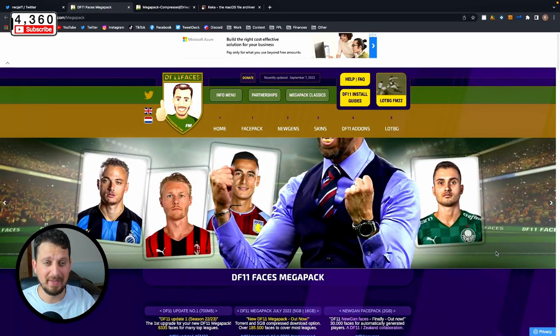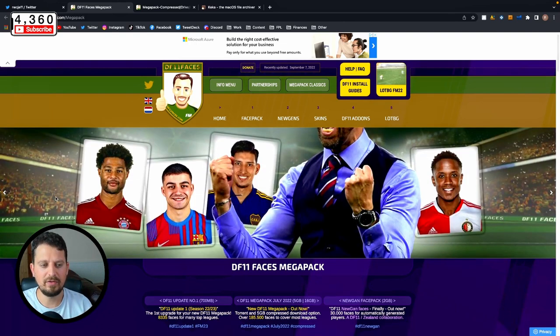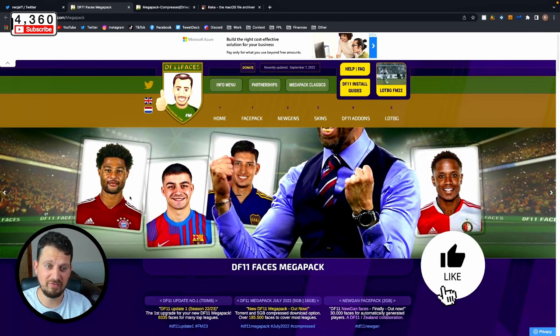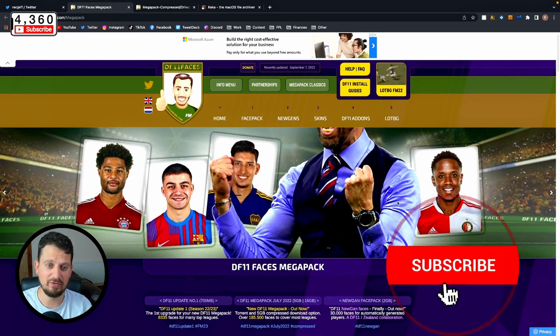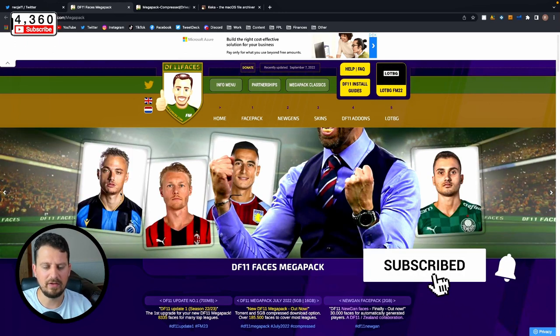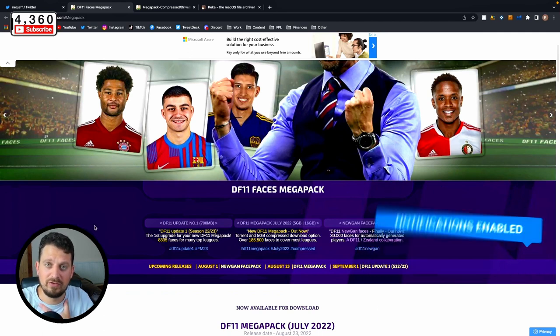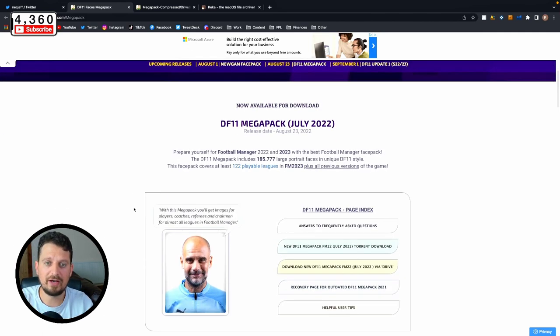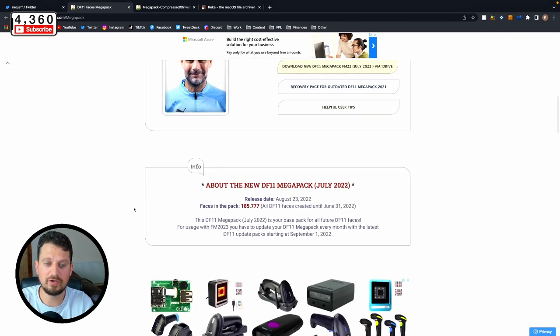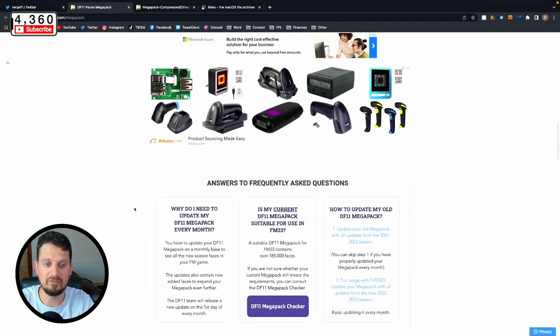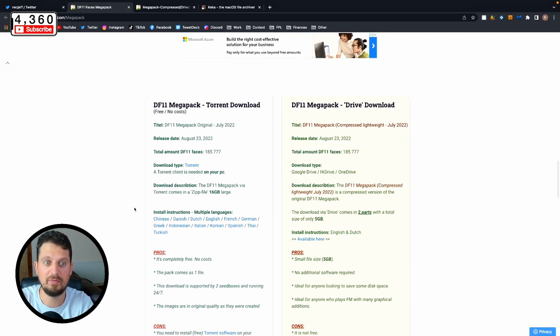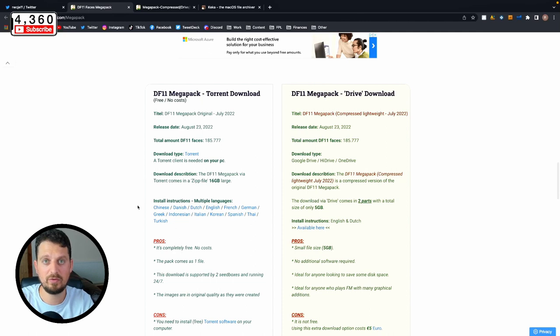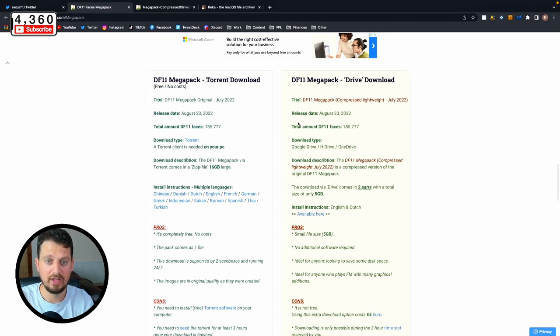The first thing you need to do is head on over to df11faces.com/megapack. The link for this will be in the video description. There'll be over a hundred thousand faces in your finished download and they'll come out looking perfect. Once you scroll down on this site it will give you instructions, but this is a video tutorial. We're going to be focusing on the right hand side, the paid version, the five gigabyte version.